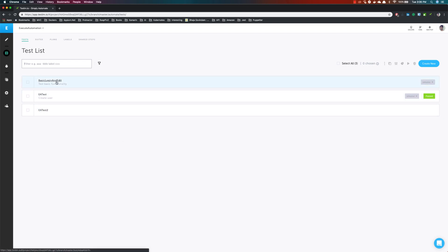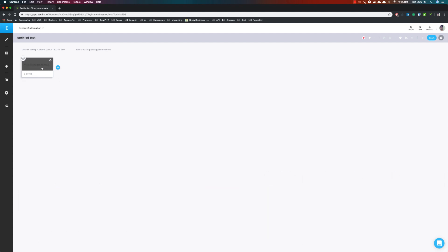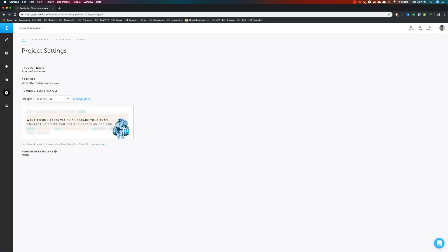The first thing I'm going to do after seeing the test list is create a new test. We are going to traverse through the different components available. Once I hit the create new button, you can see it brings up the URL eaapp.soumi.com. The reason it brings that URL is because I have set the base URL for this project in my configurations. I have already set the base URL as eaapp.soumi.com for my project called Execute Automation.